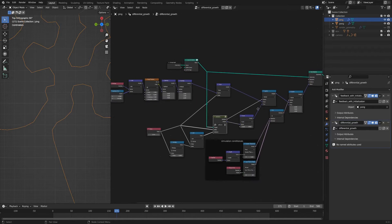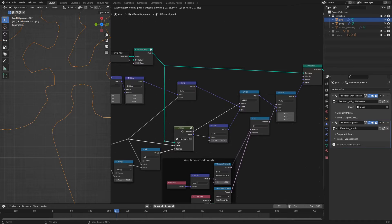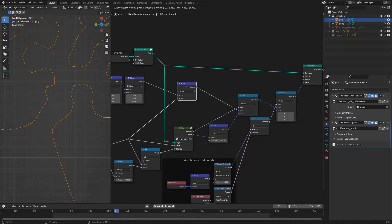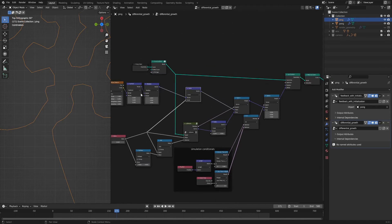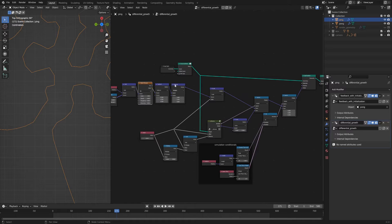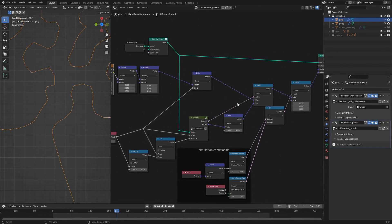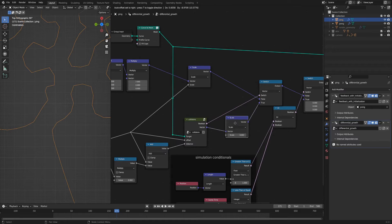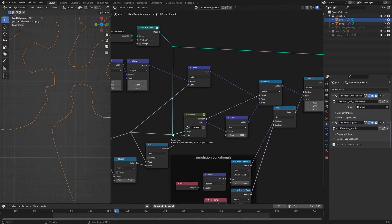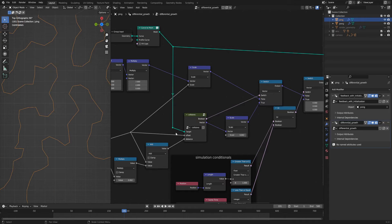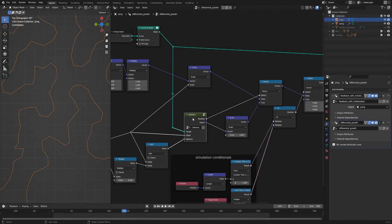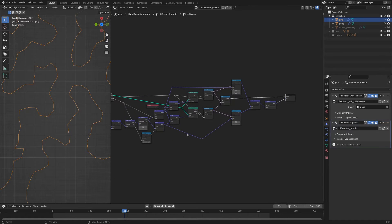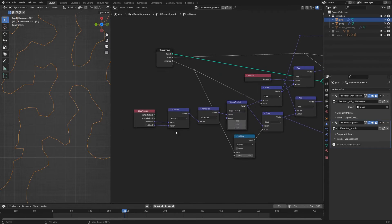So then in the outer node group, if there is no collision that comes out of this collisions node group, then you perturb the position of the geometry by this noise texture. And if there is a collision, then you're going to perturb the geometry by the direction away from the collision or in the direction where there is no collision, if there is one.